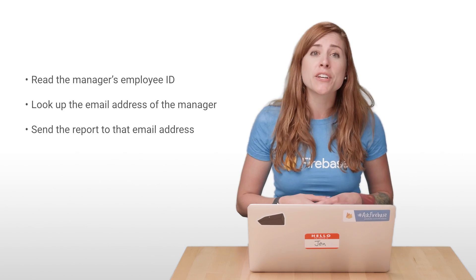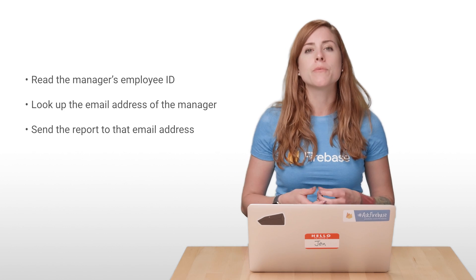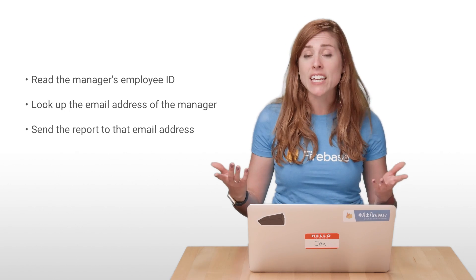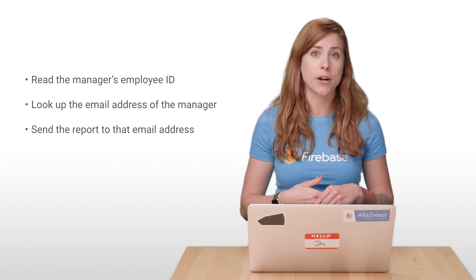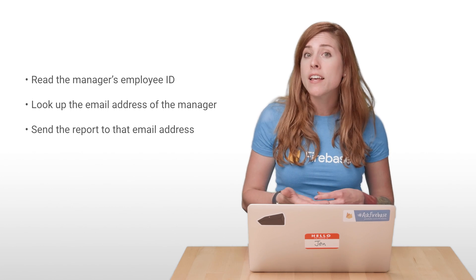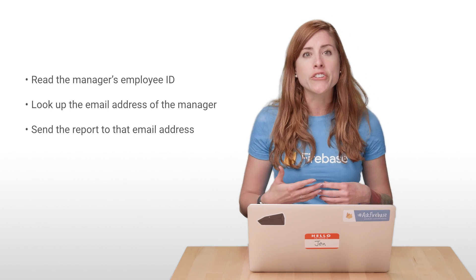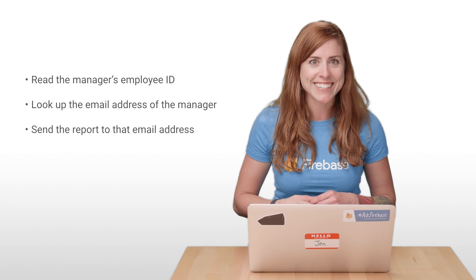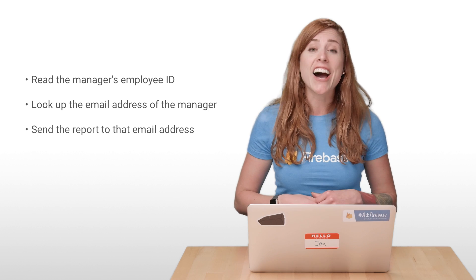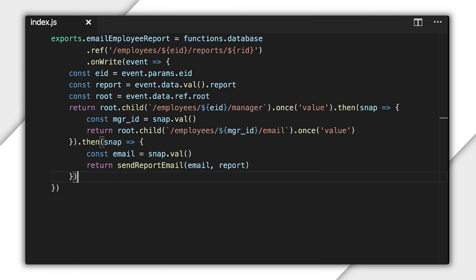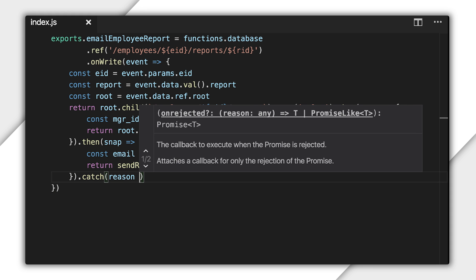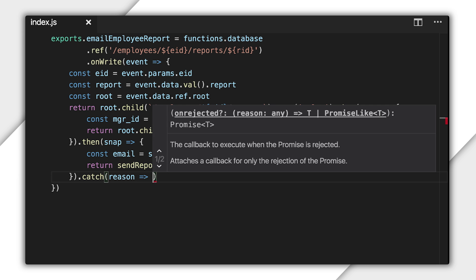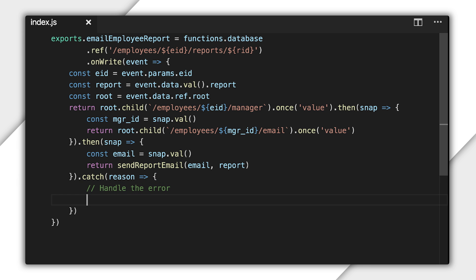But what happens if something goes wrong during any of those steps? You can handle that case with the catch method on a promise. You pass it a function and it will be called if any promise in the chain is rejected. So, I'll add a catch to my code. I'll pass it an anonymous function that will be called with one parameter, which represents the reason for the rejection. That object probably contains some error. And you'll have to check the documentation for the method that gives you the promise in order to know how to use it.